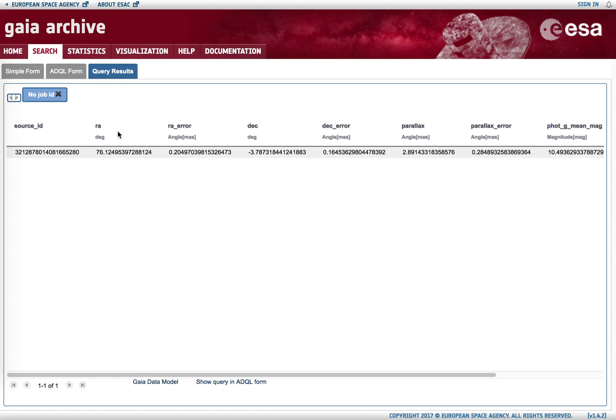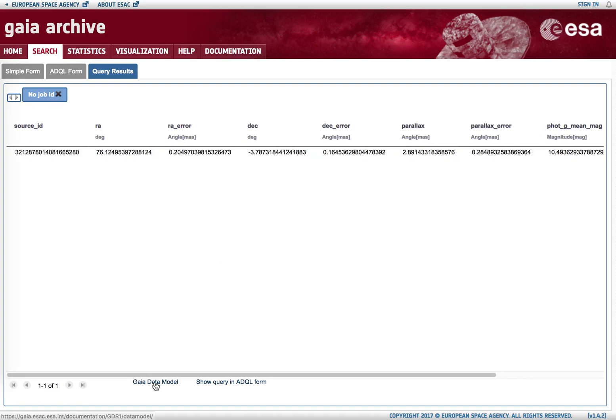In case we want to see further details on the explanation of the different columns, we have right below the units in which they are expressed. But if we want to have more details, we can always go to the Gaia data model.